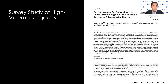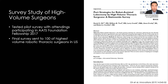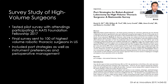What we actually did was a survey study of high-volume surgeons. We worked with a couple of other surgeons and some researchers. We first tested the survey in the AATS Foundation Fellowship Group in 2017, refined it, and then sent it to 100 of the highest-volume robotic thoracic surgeons in the United States. The survey covered more than just port strategies — also instrument preferences and perioperative management — and the port placement portion was published in 2019.